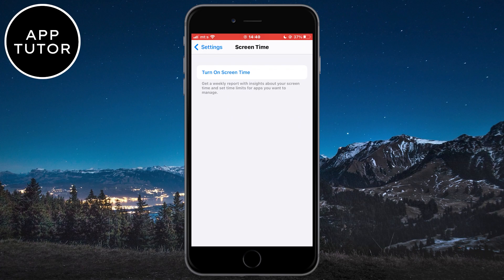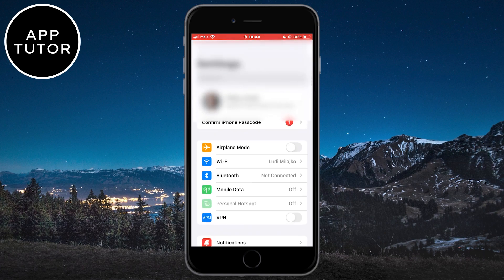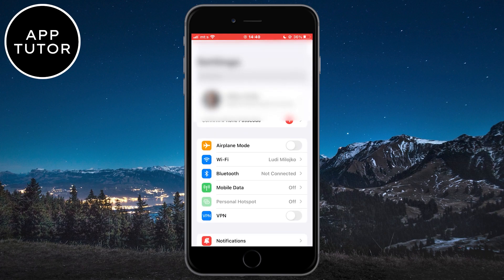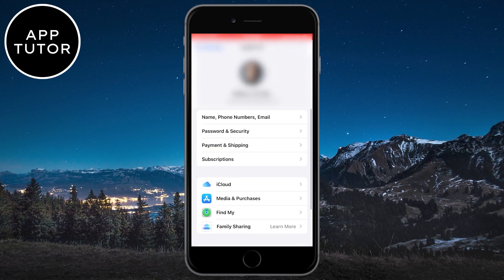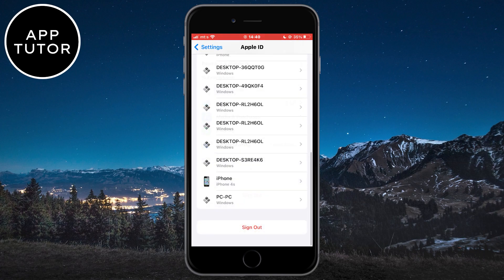Now you can see that we have successfully disabled the Screen Time feature. Go back and open your Apple ID settings one more time. If you scroll down to the bottom, you can see the sign out button is no longer grayed out and you can click it.